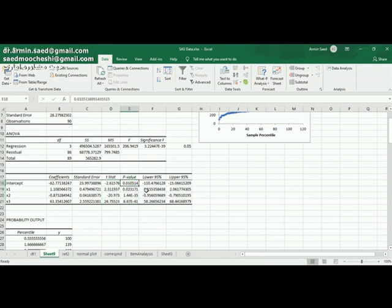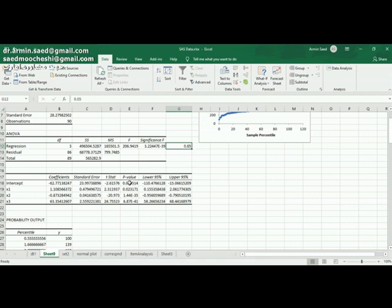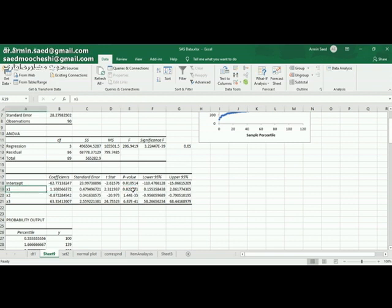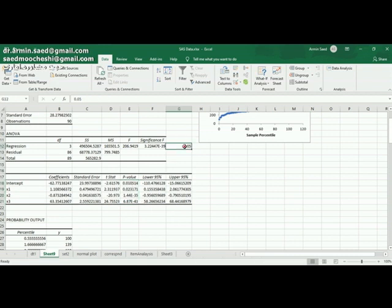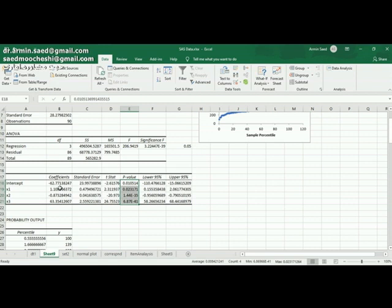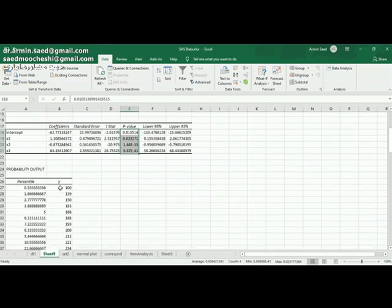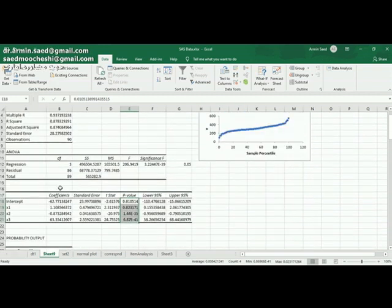P value is telling us that we have to compare it with 0.05. My P value here for my intercept is 0.01. Therefore, my intercept is significant. The coefficient for X1 is significant. The coefficient for X2 is significant. And the coefficient for X3 is significant too. Because all of the P values are less than 0.05. We can conclude that all of those independent variables that I have used in my regression model have a significant effect on my dependent variable or Y.